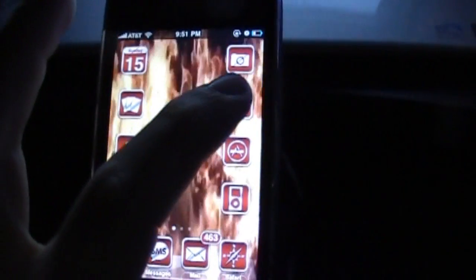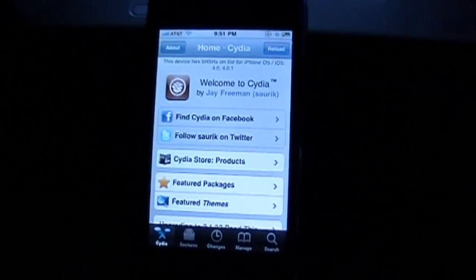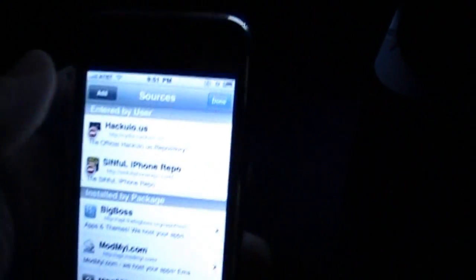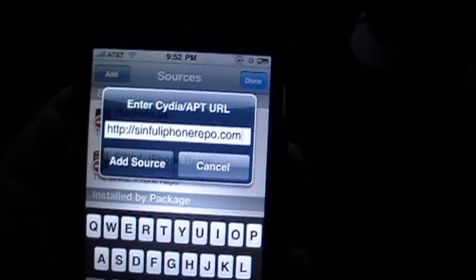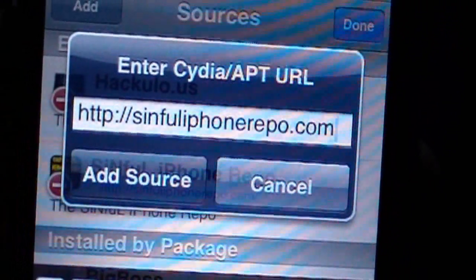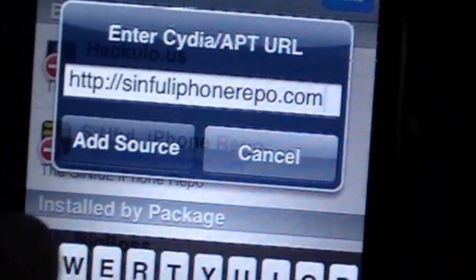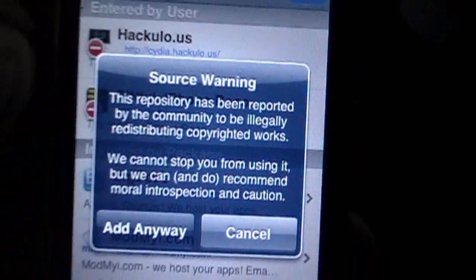Basically, you go into Cydia. After Cydia loads up, go to Manage, Sources, Edit, Add. I want you to add this source right here — SinfuliPhoneRepo.com. Add source. Add anyway.